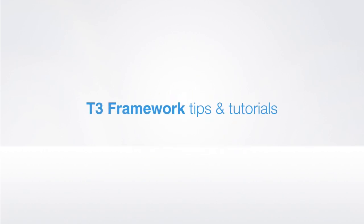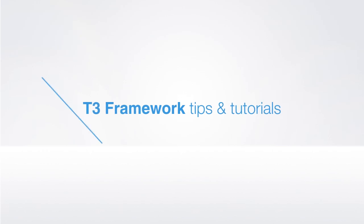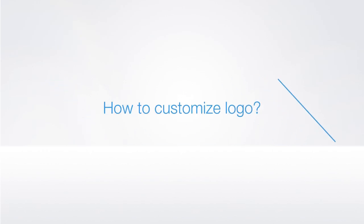Hi, this is John from Joomlaart. Today we'll talk about how to customize logos for templates developed with the T3 framework.